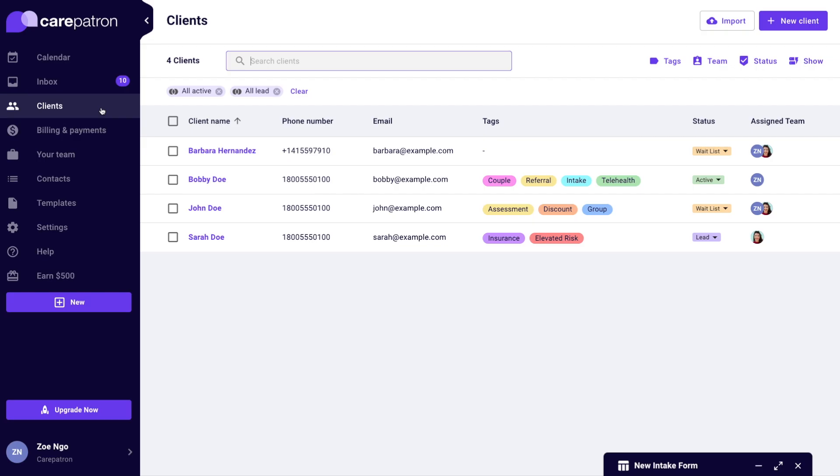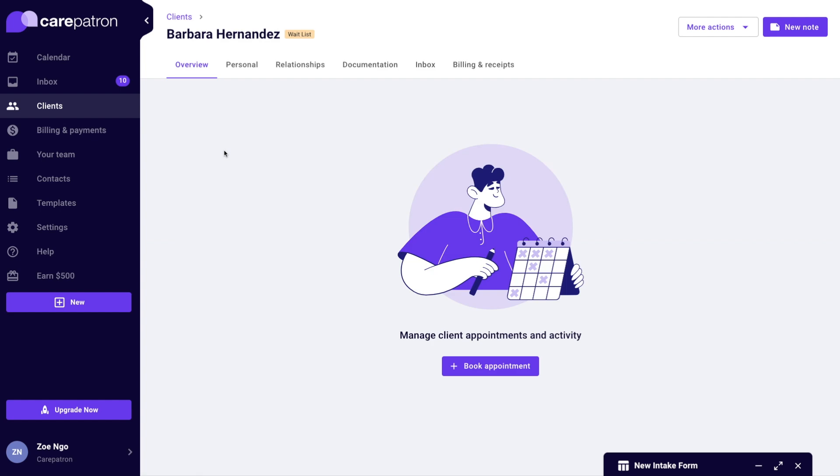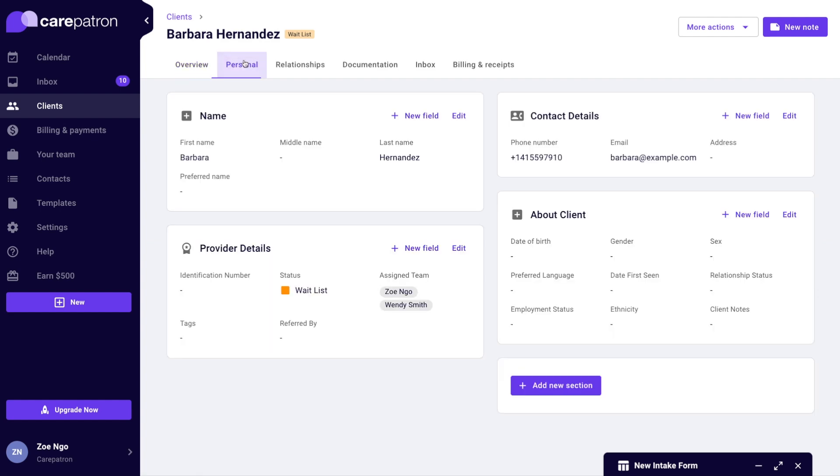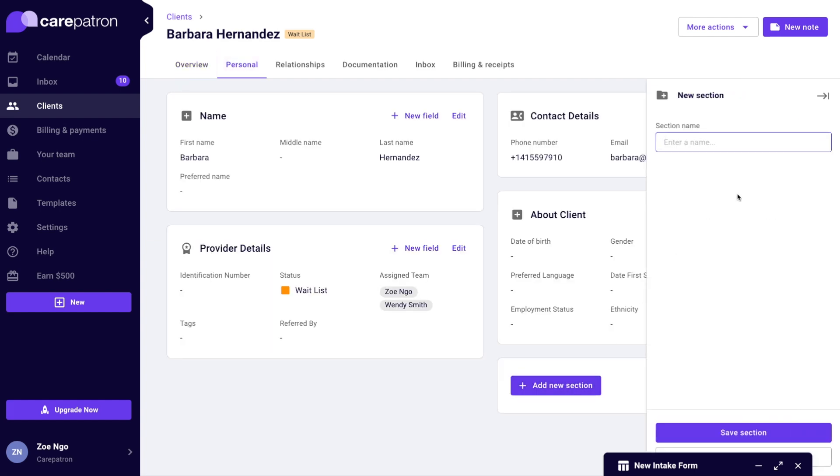I will also create a custom field in my client's record to collect previous health conditions.